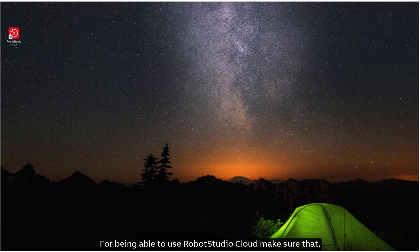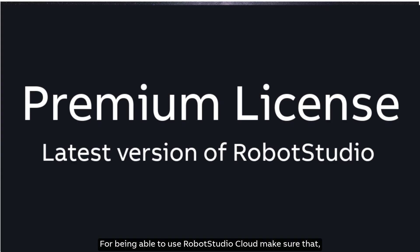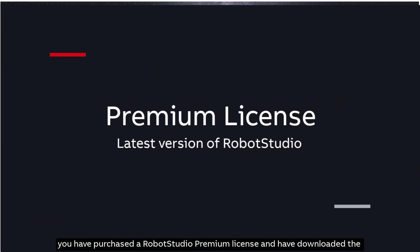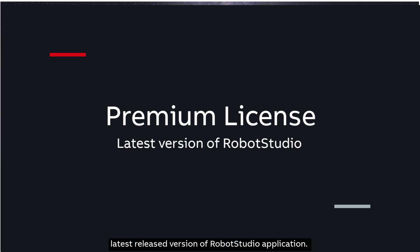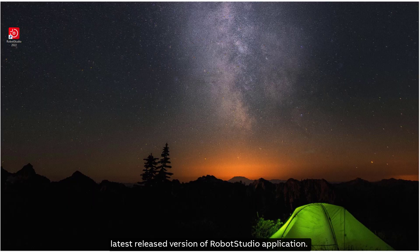For being able to use Robot Studio Cloud, make sure that you have purchased a Robot Studio Premium license and have downloaded the latest released version of Robot Studio application.